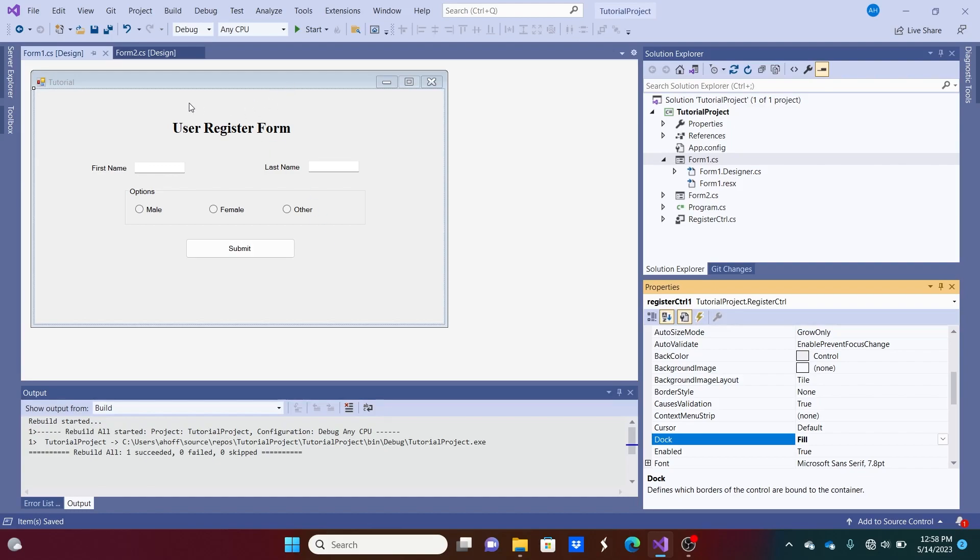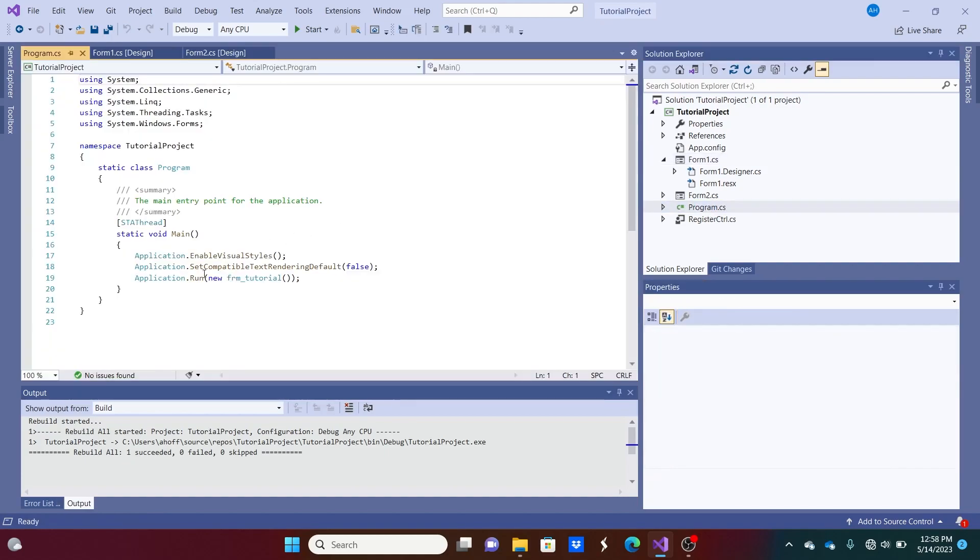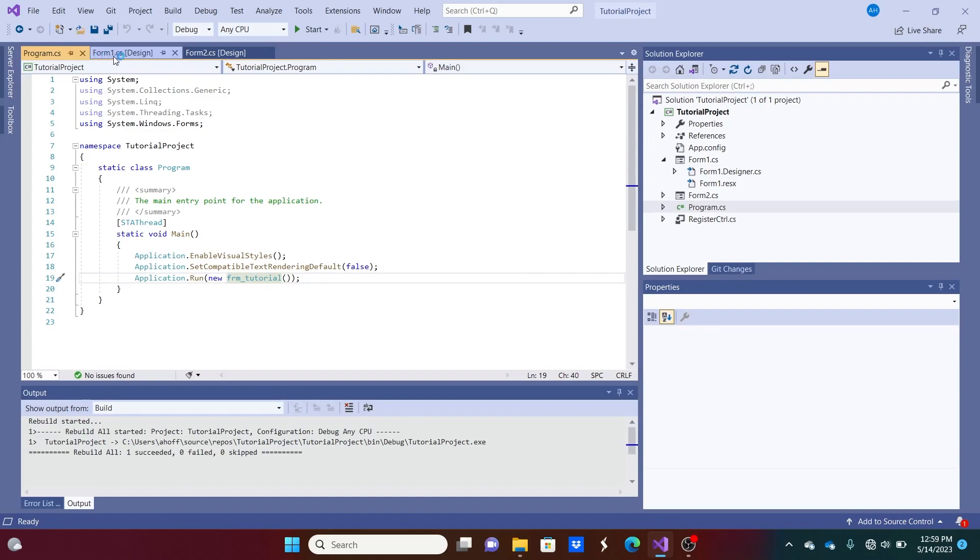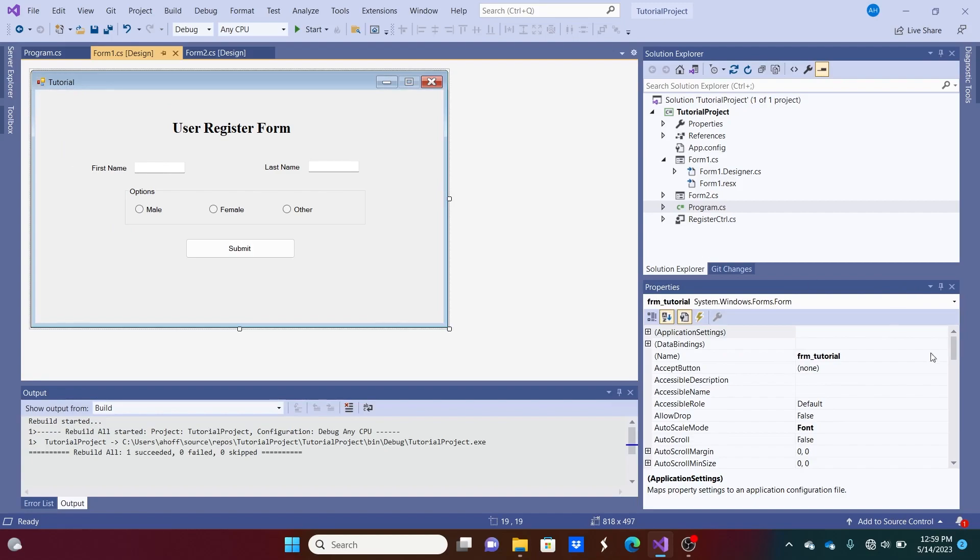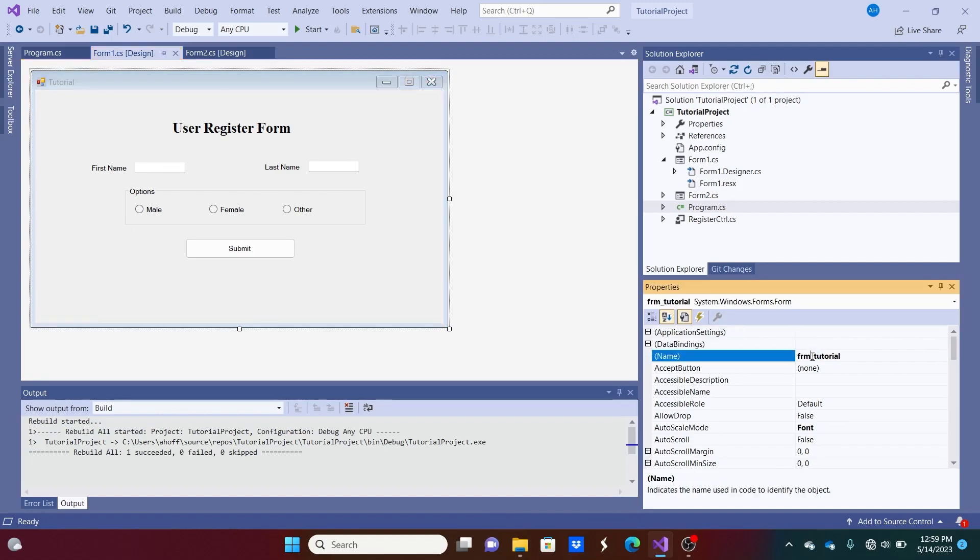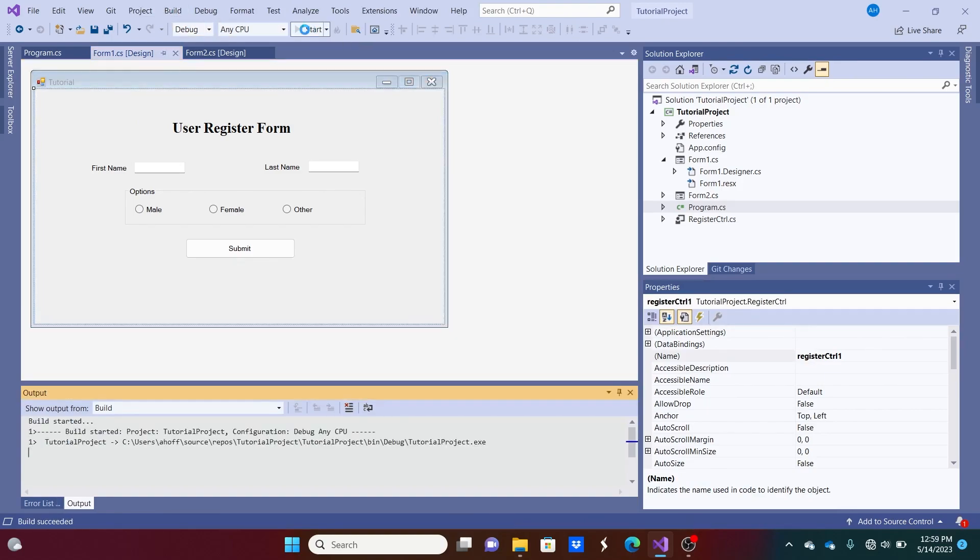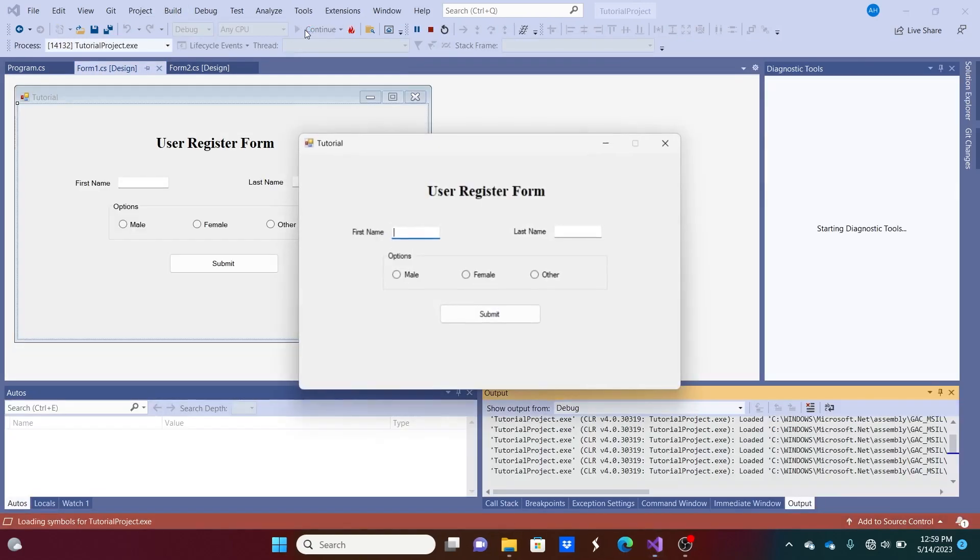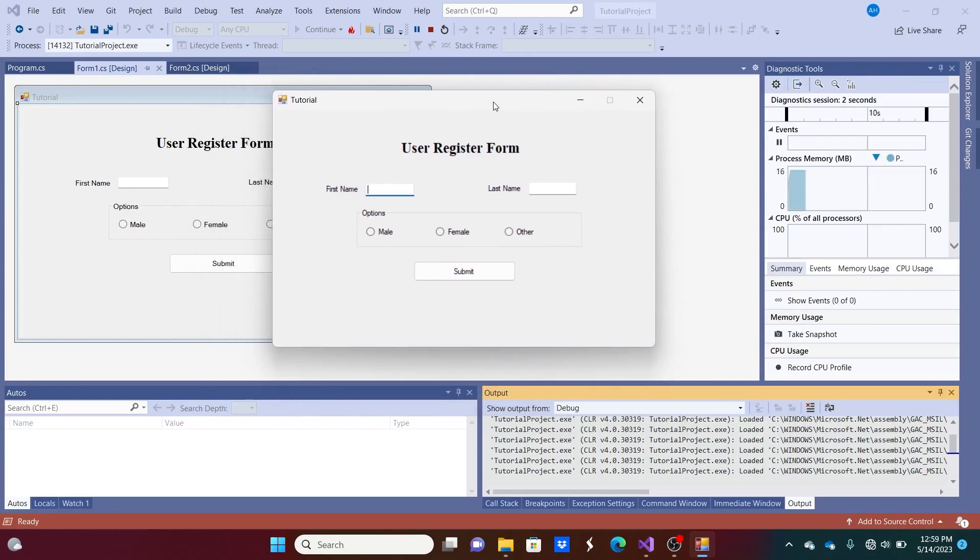Now, we're still running form 1, I believe. So if we go to our program.cs, we are running form 1. Form tutorial is the name of it. But it says here form 1. So if we select this, it's right here. It's form tutorial. So we're running this form. So if we run it, it'll look exactly like it did before.